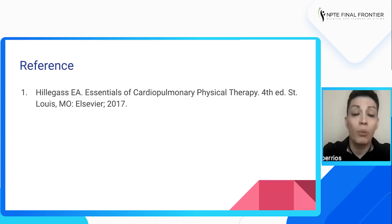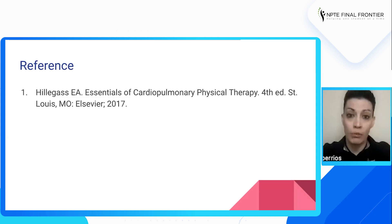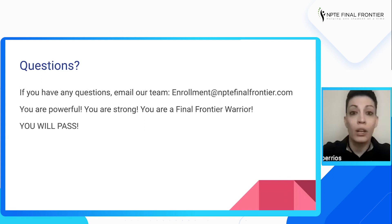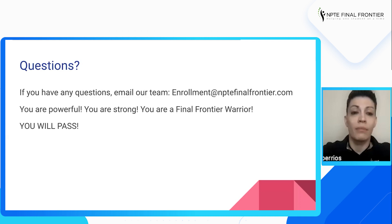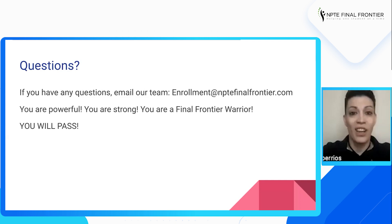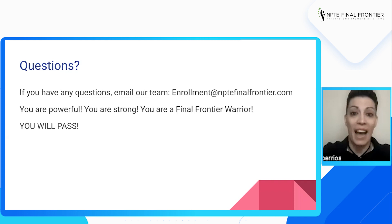In case you want to know where this information came from, here's the reference — it's from the Hillegas textbook. If you have any questions or concerns, please don't hesitate to reach out to our team at enrollment@nptefinalfrontier.com. And remember: you are powerful, you are strong, you are a Final Frontier Warrior, and you will pass.